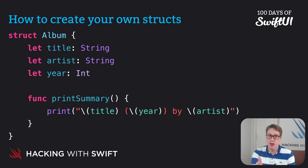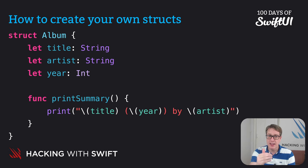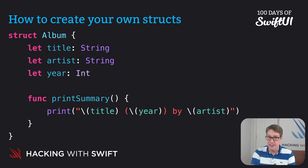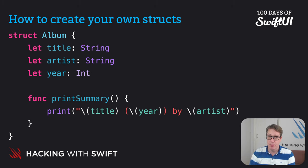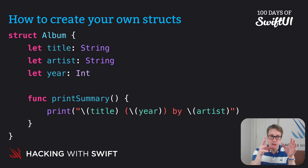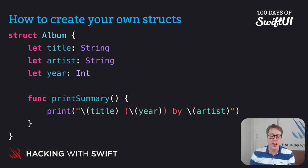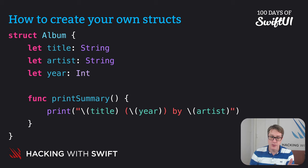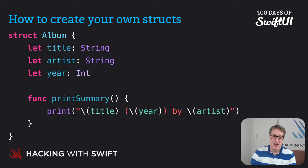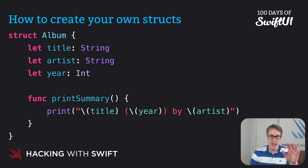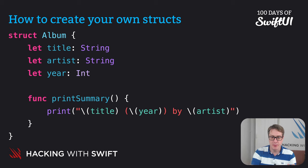We have struct album with let title string, let artist string and let year int, plus func print summary that prints out title, year and by artist. So this creates a new type called album with two string constants plus the integer there too. There's also a simple function called print summary that summarizes this album by printing out all three of its variables.